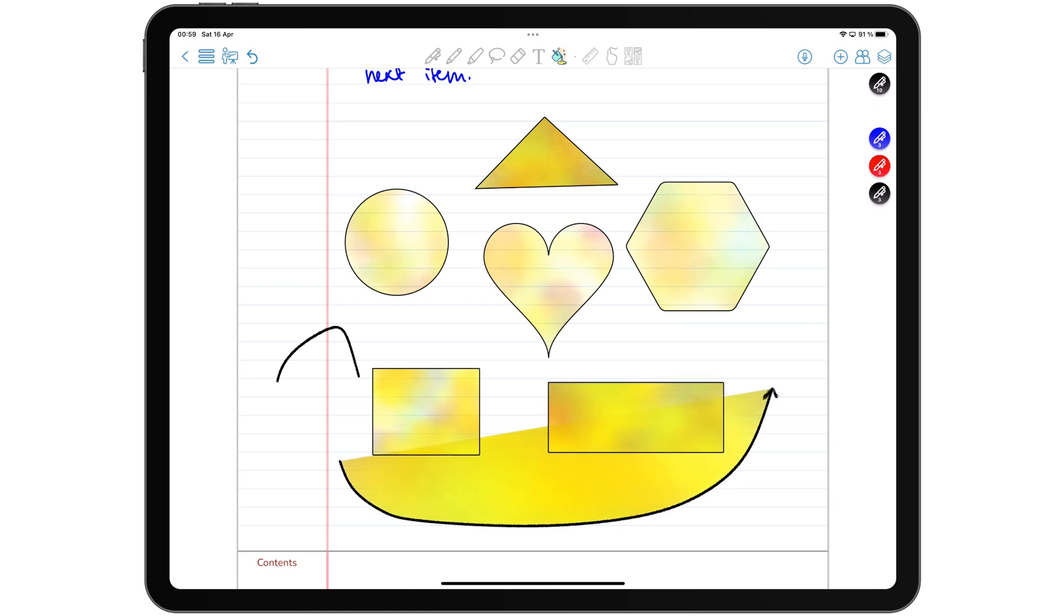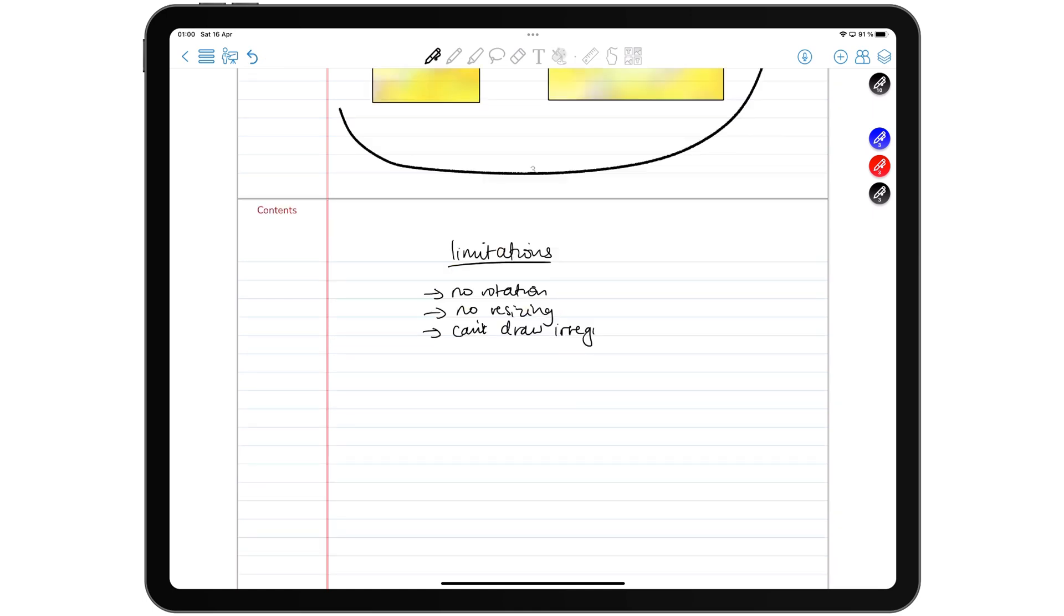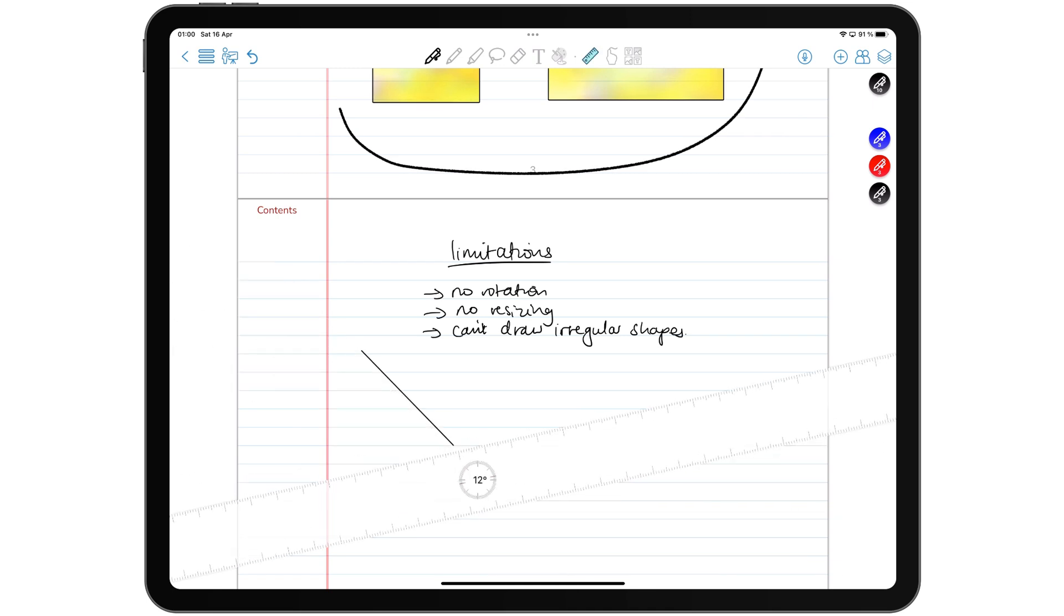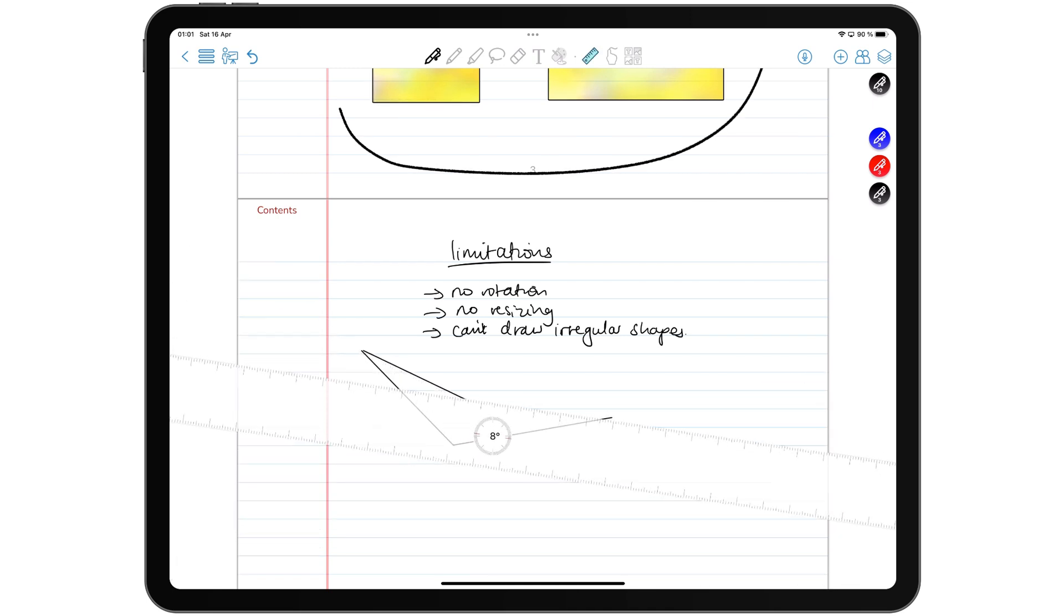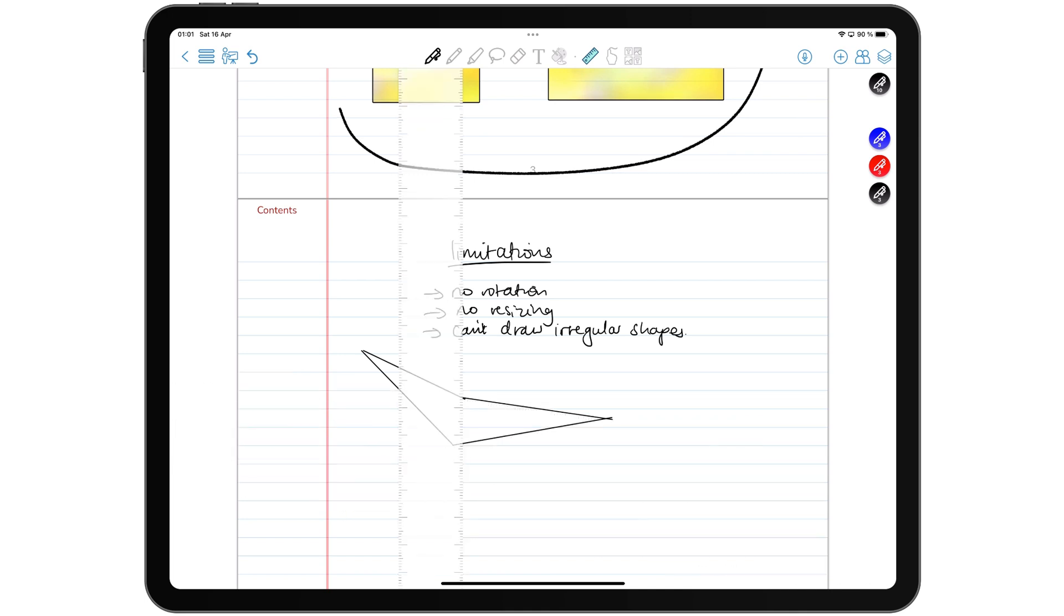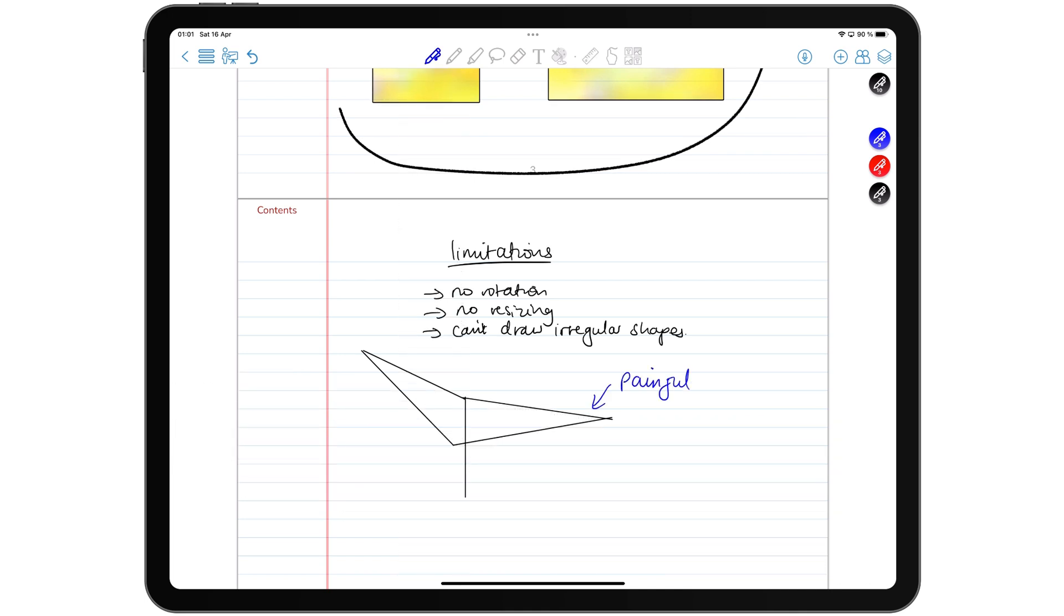However, the shapes tool in ColorNote still needs a bit of work. You still can't resize or rotate your shapes. The ruler tool for drawing irregular shapes is still a painful experience in 2022. One we hope to see improved in future updates.